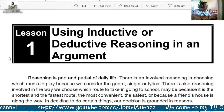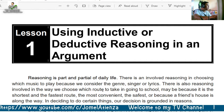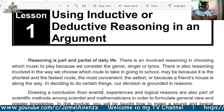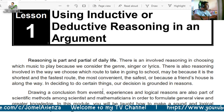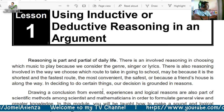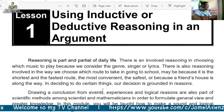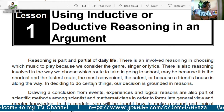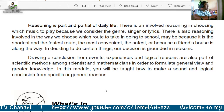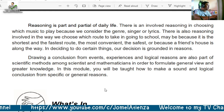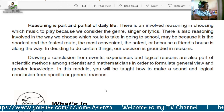Reasoning is part and parcel of daily life. There is evolved reasoning in choosing which music to play because we consider the genre, singer, and lyrics. There is also reasoning involved in choosing which route to take going to school — maybe because it is the shortest, fastest, most convenient, or safest route, or because a friend's house is along the way. Our decisions are grounded in reasons, drawing conclusions from events, experience, and logical reasoning.